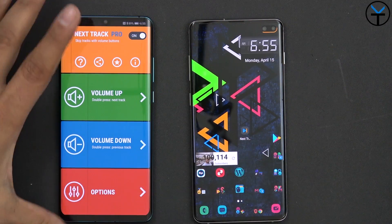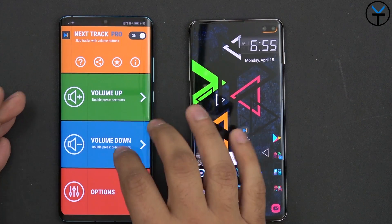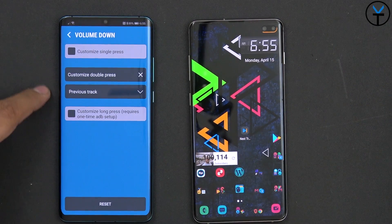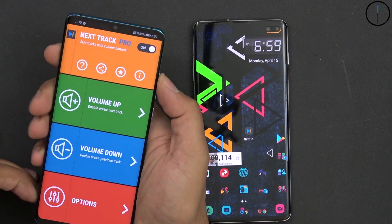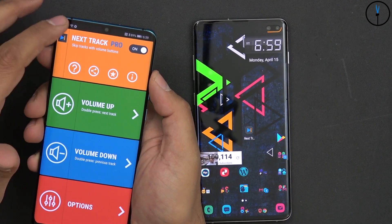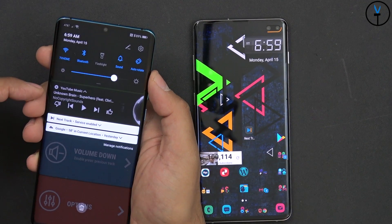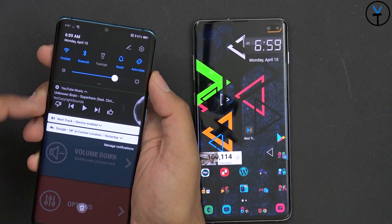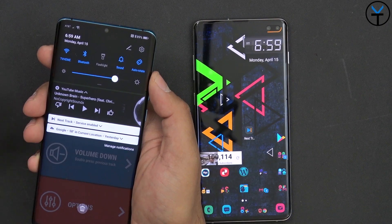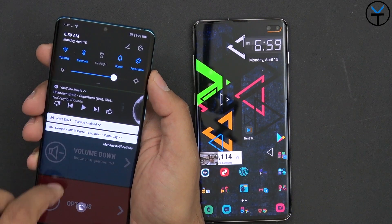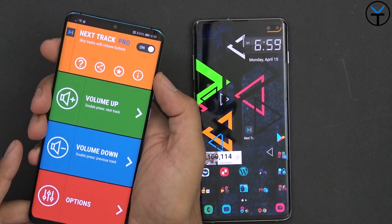The same functionality works on the P30 Pro as well. The music track is playing in the background — I have YouTube Music playing with non-copyrighted music — and the same double press configuration works identically on that device.